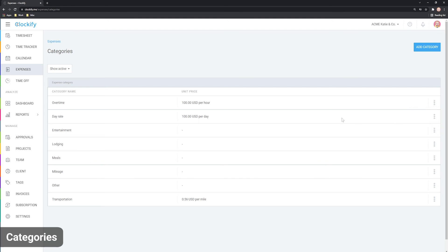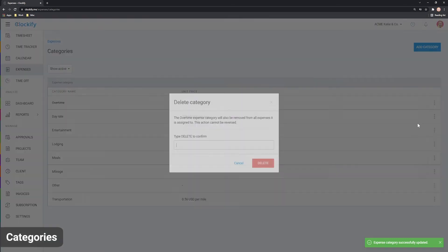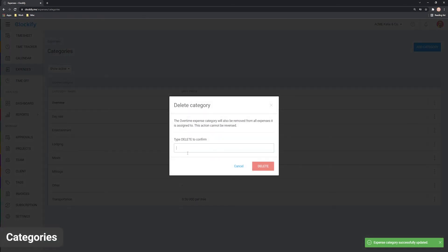You can also delete an archived category to completely remove it, but in that case existing expenses will become uncategorized.